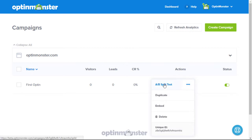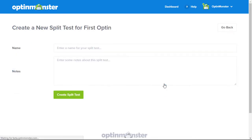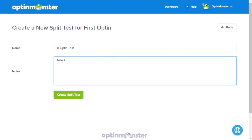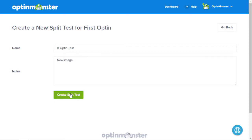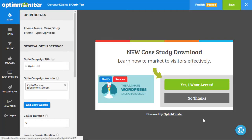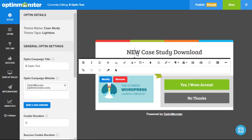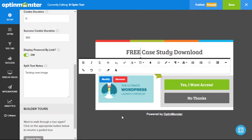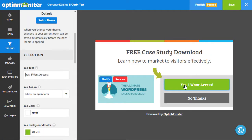From Actions, select A-B split test and create a new variation. Enter the title and notes, and then click create split test. The split test opt-in is a complete replica of the parent opt-in, and from here you can make any tweaks you want using our form builder. When you're finished customizing the design and settings, click on save changes.